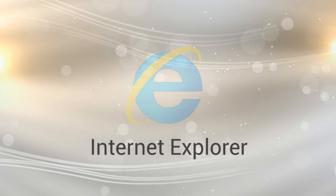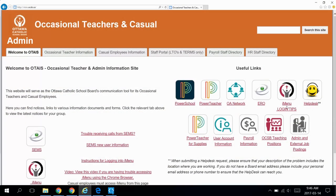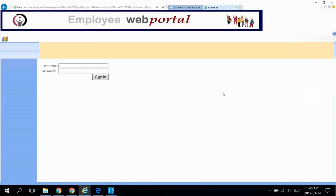From here we're starting from the occasional teachers and casual information site, but it's much the same. Click on iMenu and log in using the same credentials, E followed by your employee number.